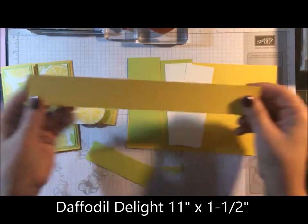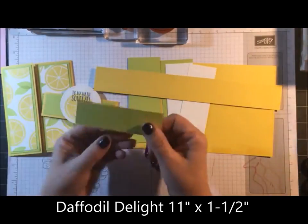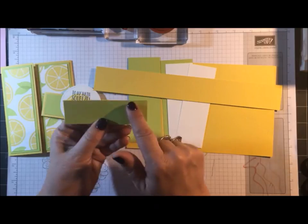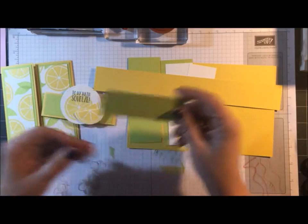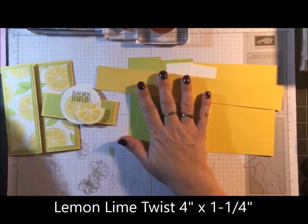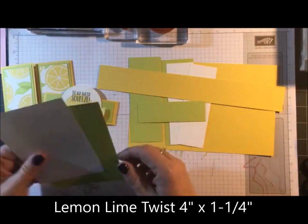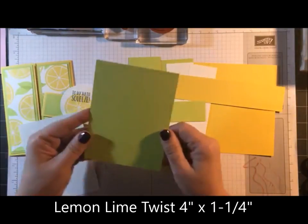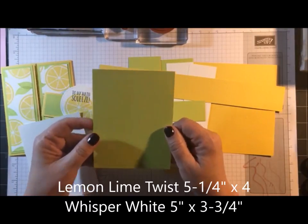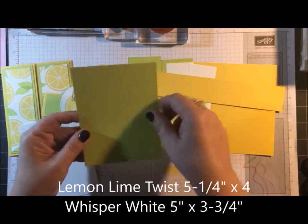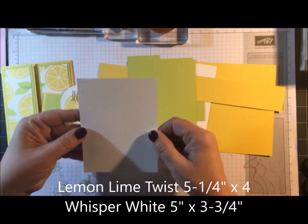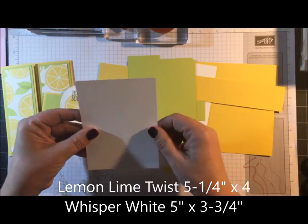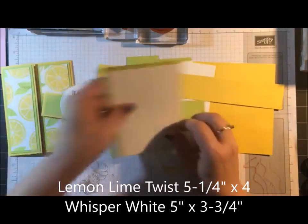A long strip of Daffodil Delight, 11 inches by 1½. Lemon Lime Twist, 4 by 1¼. And these are all for the outside pieces. For the inside, we need Lemon Lime Twist 5¼ by 4 and Whisper White 5 by 3¾.